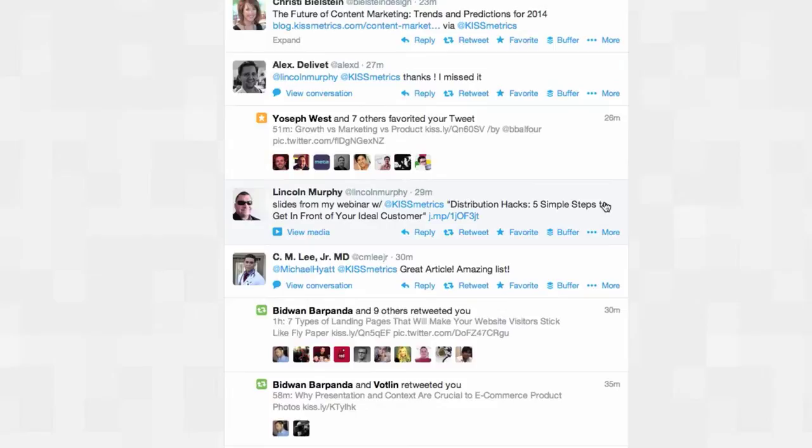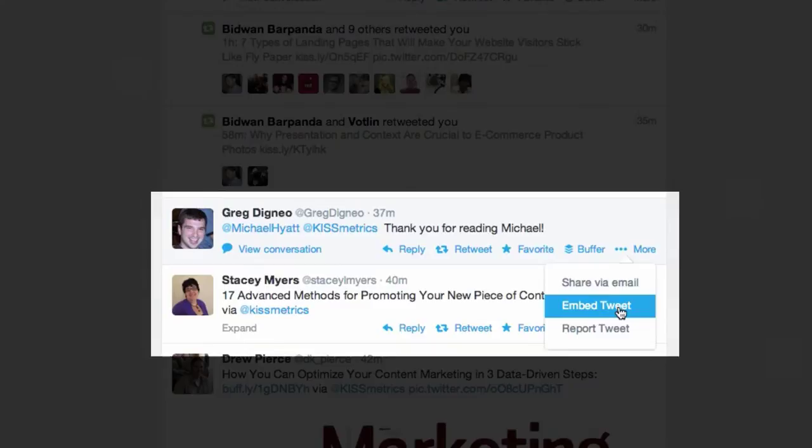Then you'll find the embed tweet option. Paste this code on your website wherever you would like for it to be displayed. Now you'll have a live, traceable testimonial that you can share with new potential customers, and they can verify it themselves by following that tweet and interacting with the person that left it.